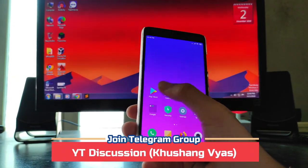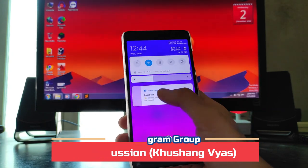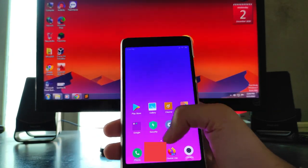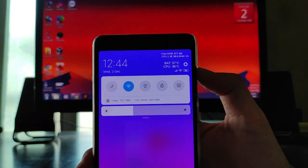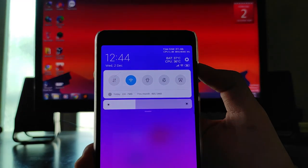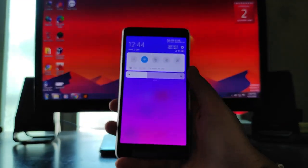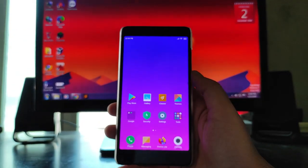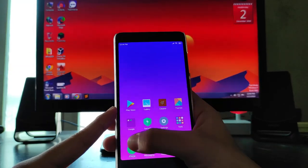In the quick settings, you can see it shows free RAM, battery temperature, CPU temperature, and everything — it all shows up here.